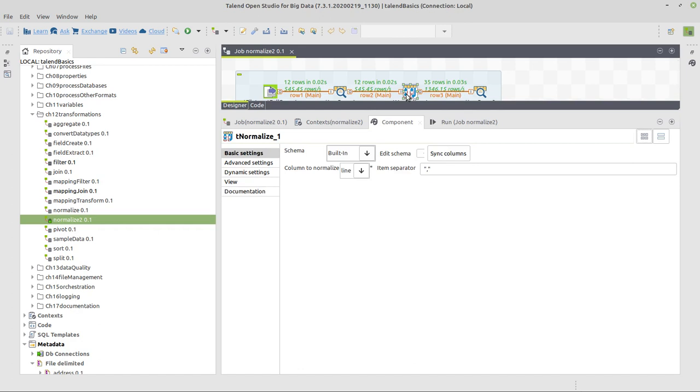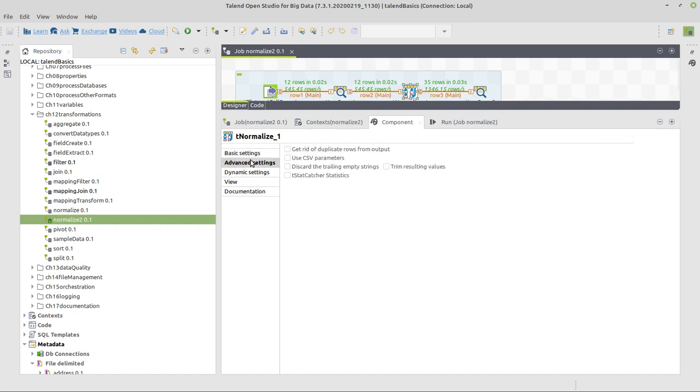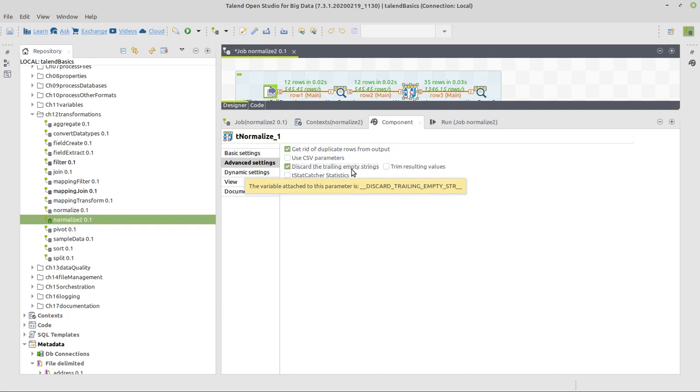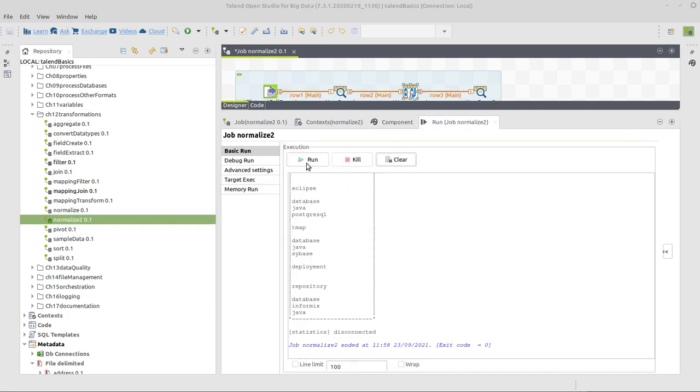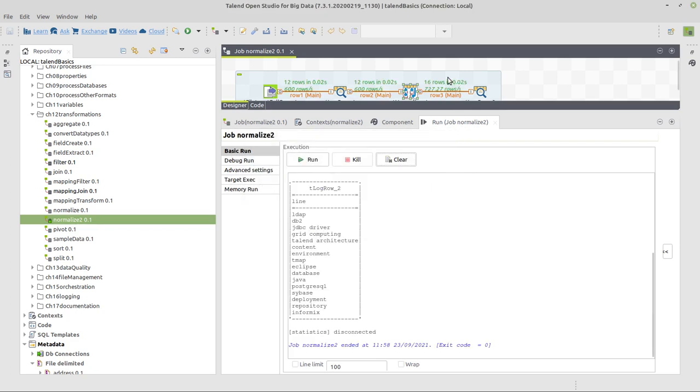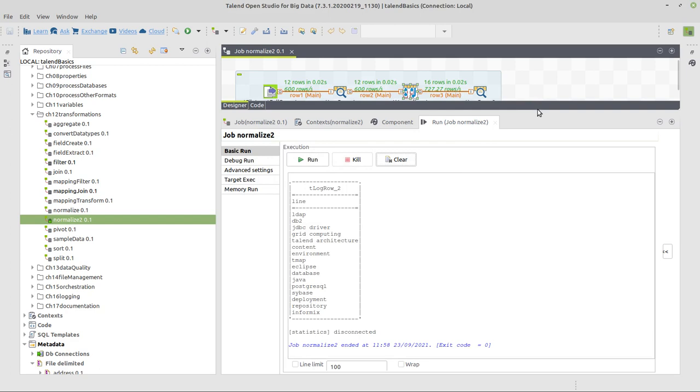So we go to tNormalize advanced settings. We have some options for this. We have the option to get rid of duplicate rows, discard trailing empty strings, and trim the values. Now executing this again, we'll just have 16 rows here, which looks much better.